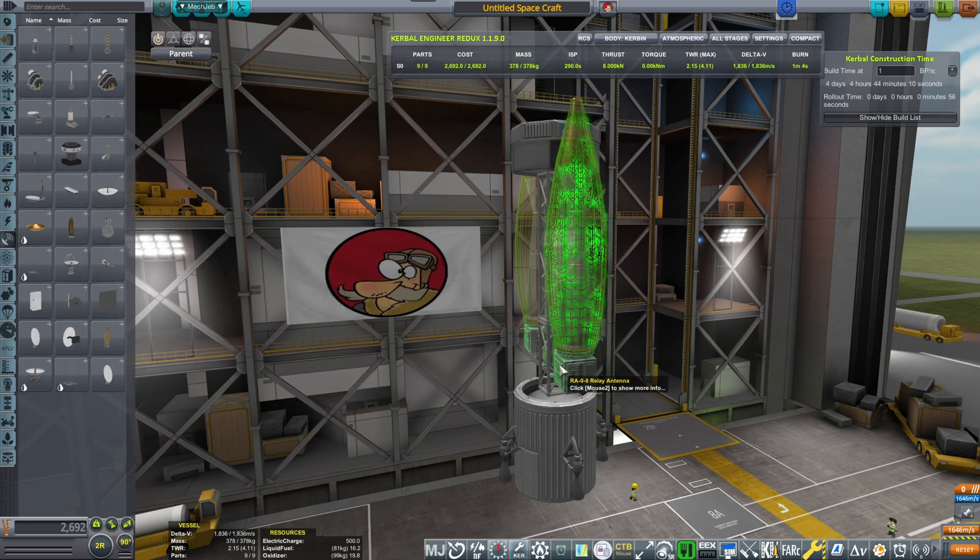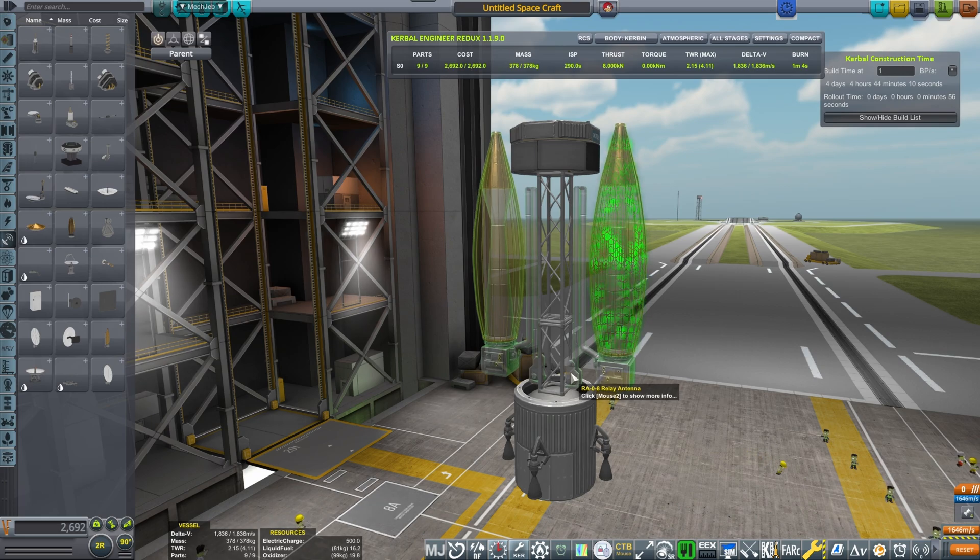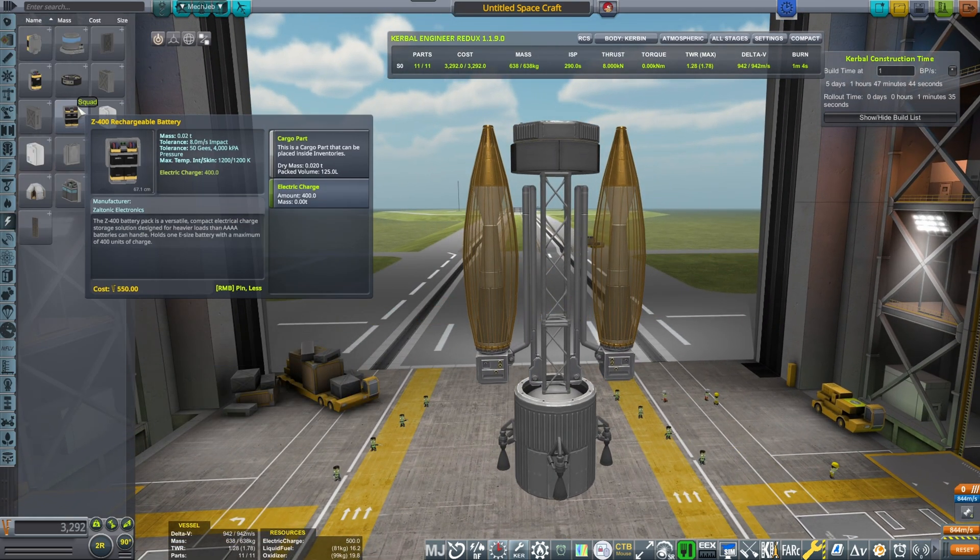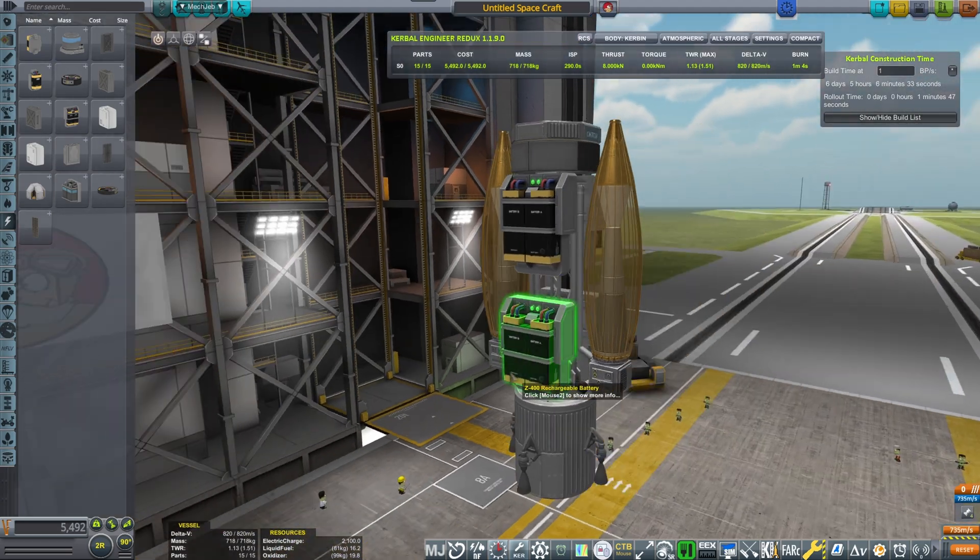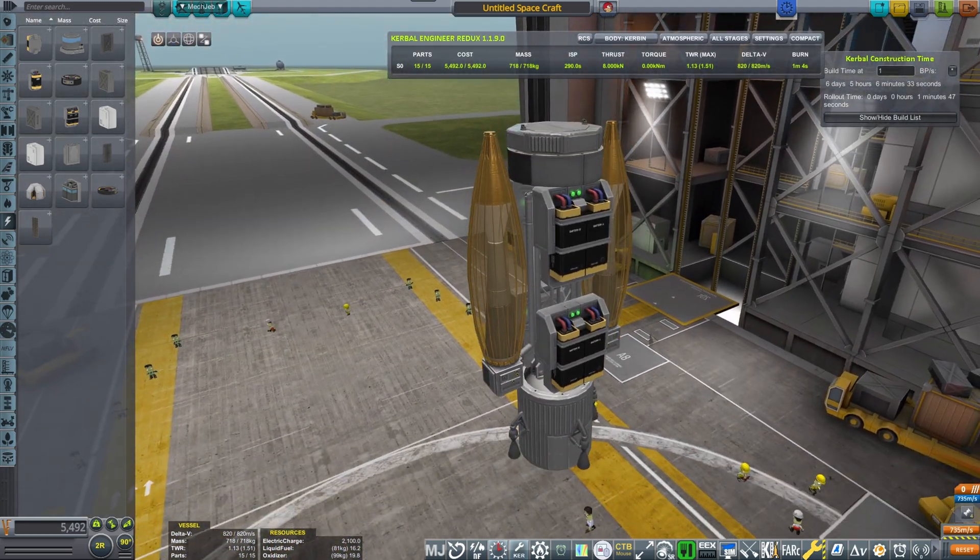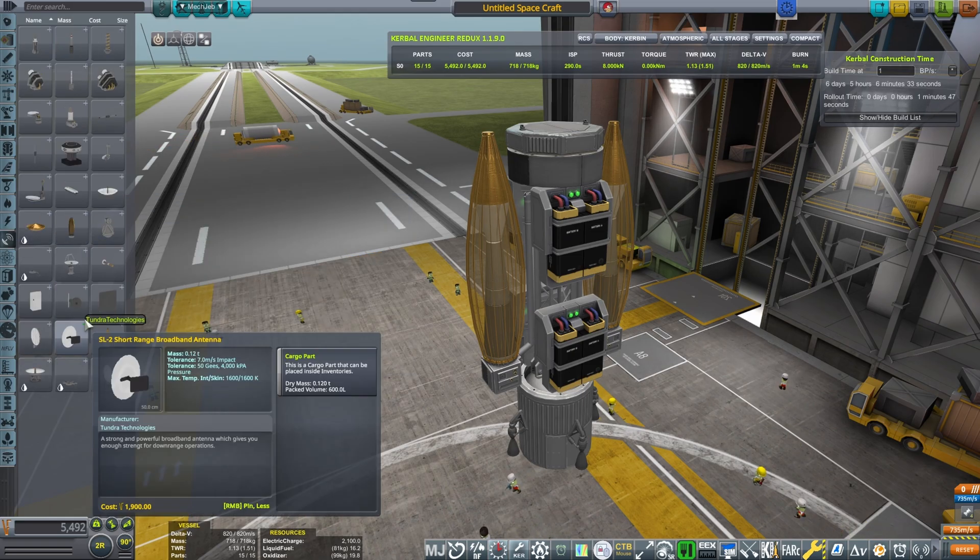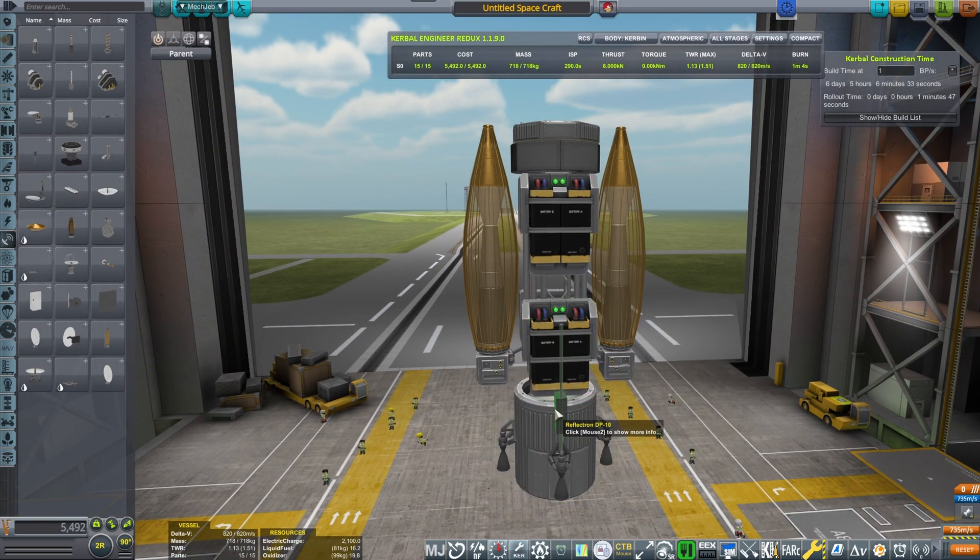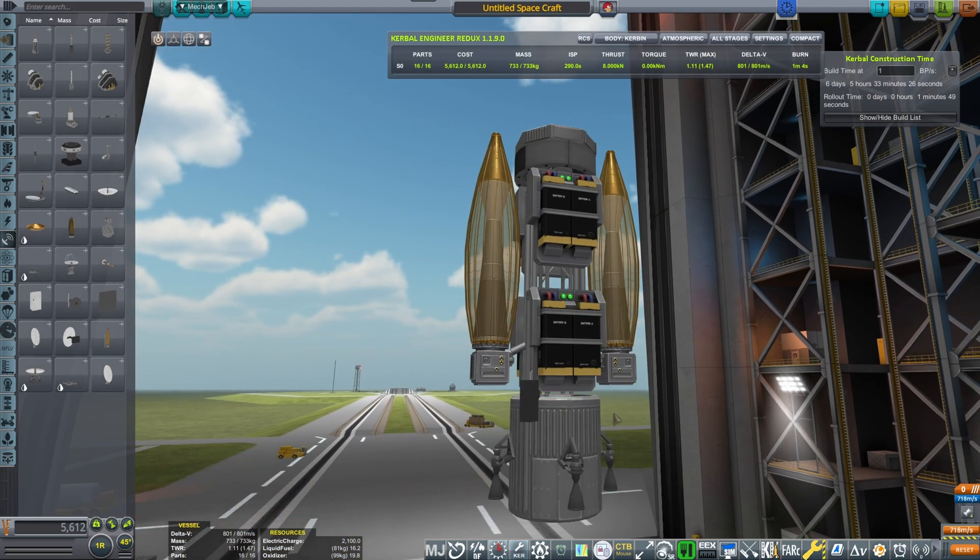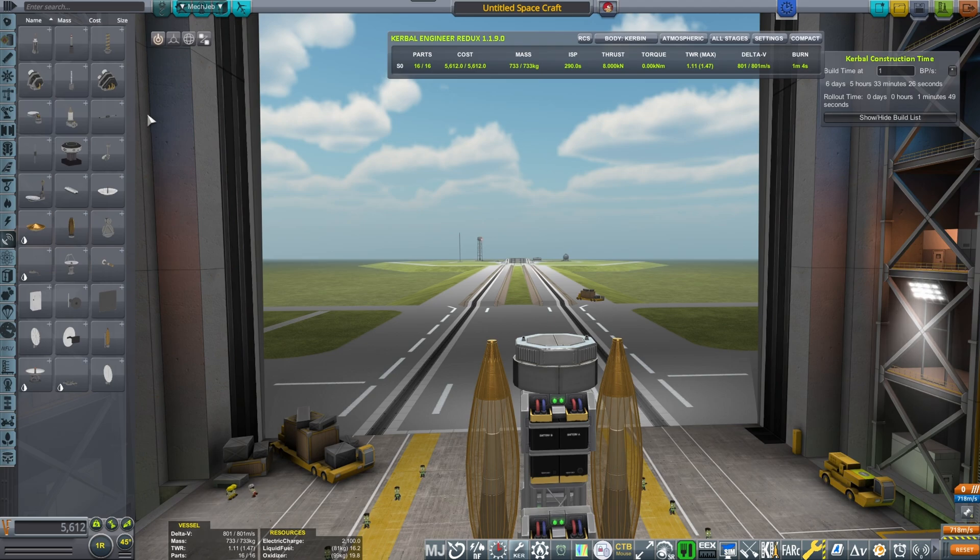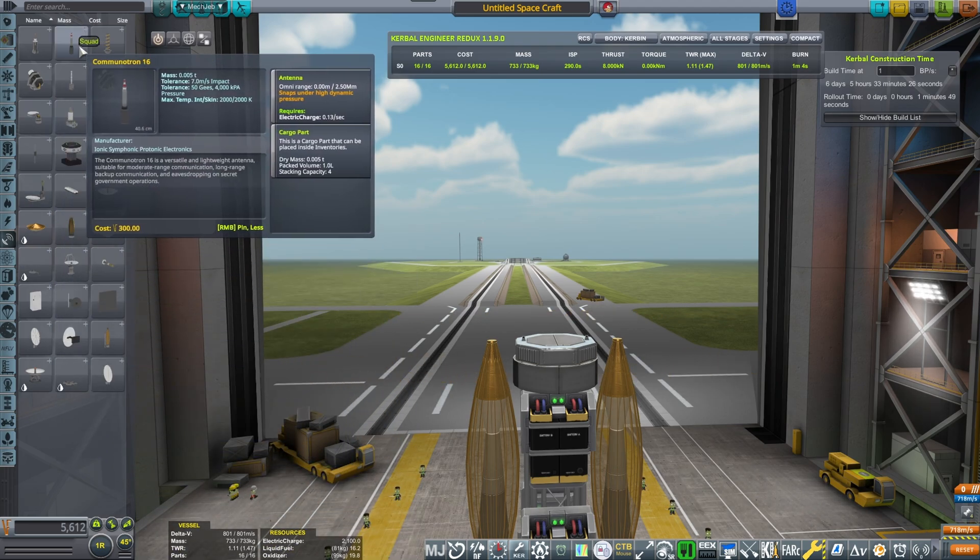Then we're going to take the Spider liquid fuel engine which is basically the same as Ant except this one is attached radially. The reason why I wanted it is I could take the big RA-08 relay antennas because those shoot up to 200 gigameters. I've attached some batteries on the side and then the Reflectron to be able to control it from short ranges.